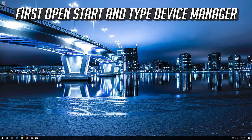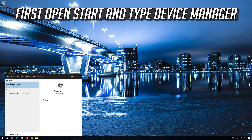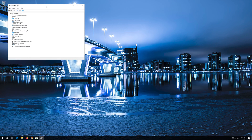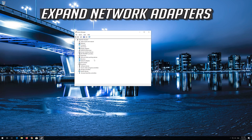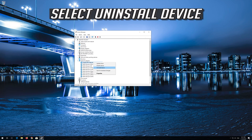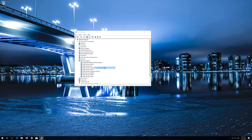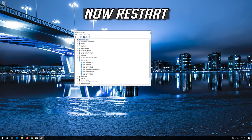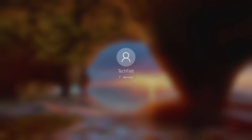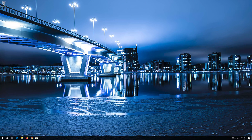If that didn't work, open Start and type Device Manager. Open your Device Manager and expand Network Adapters. Right-click your Network Adapter and select Uninstall Device. Press Uninstall. Now restart your PC.